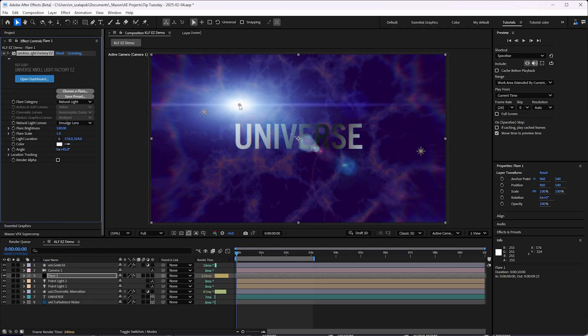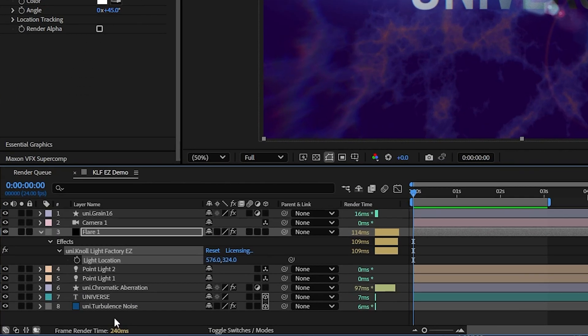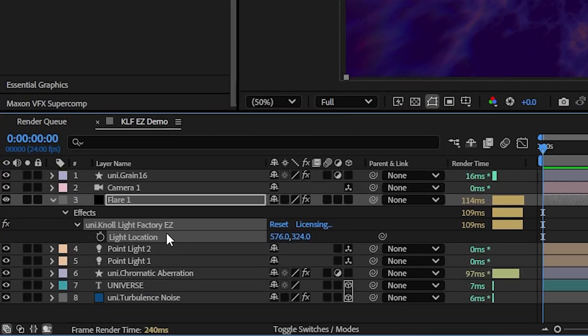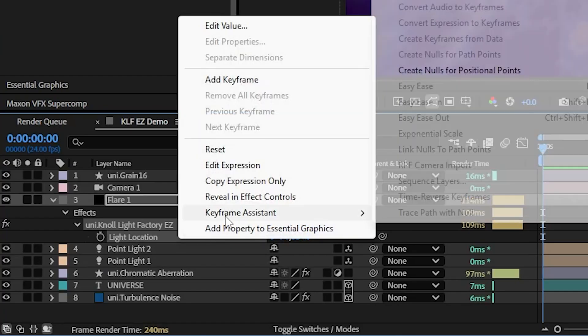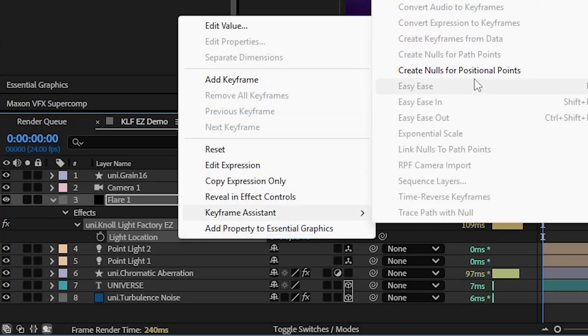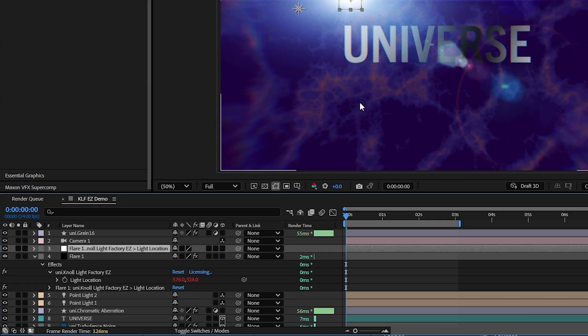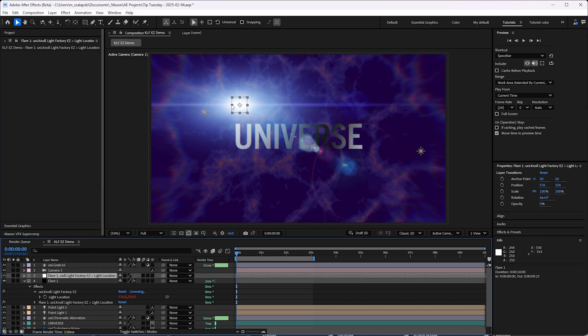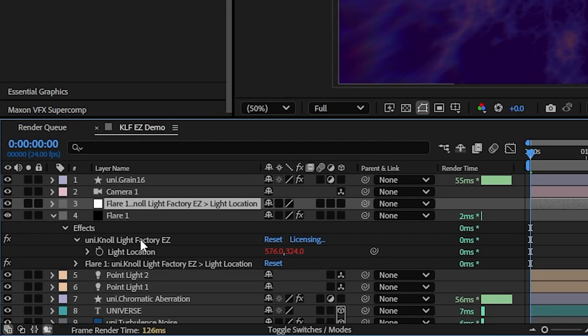And I wanted this flare to follow the position of that light. Well, again, with the new feature in After Effects, light location, let's hit SS to solo that selection there. And I'm going to right click on it and say keyframe assistant, create nulls for positional points. And I've got a null, got an expression here that's going to make it follow that null. I'm going to turn that null 3D.